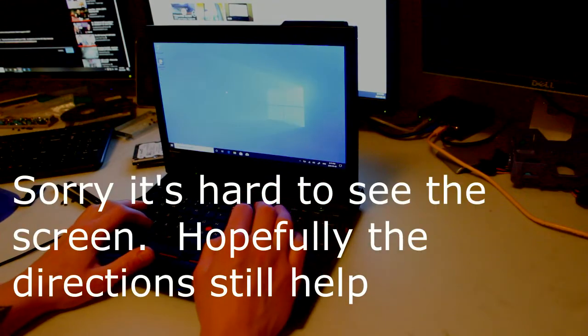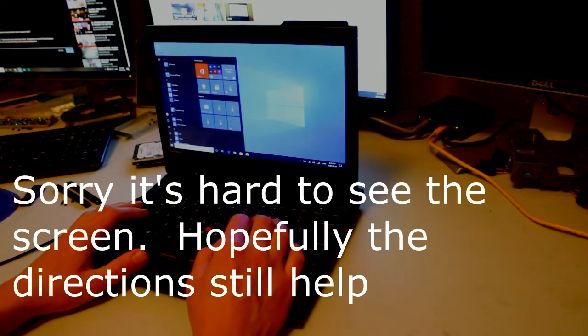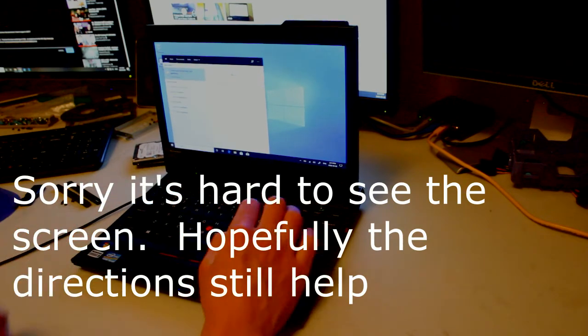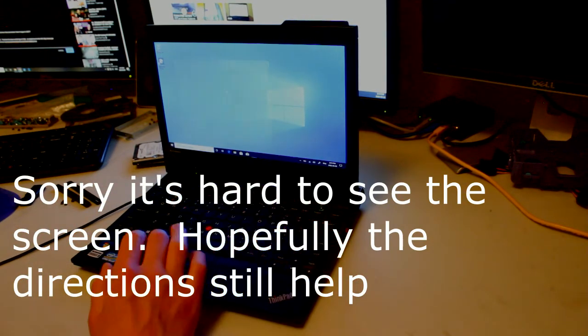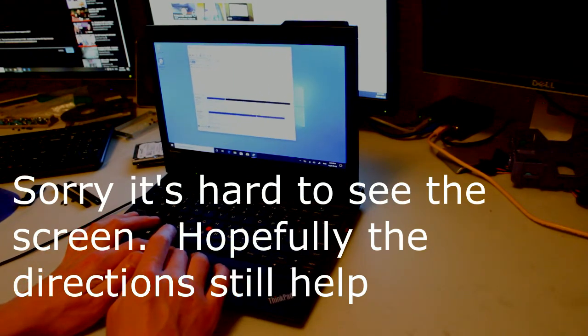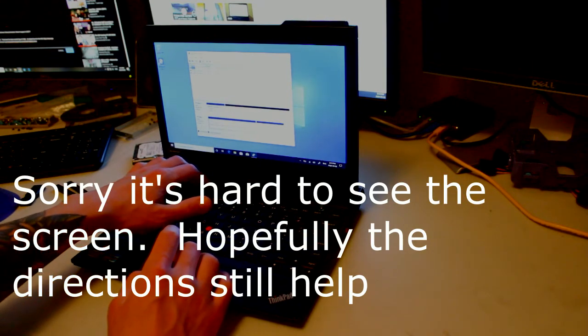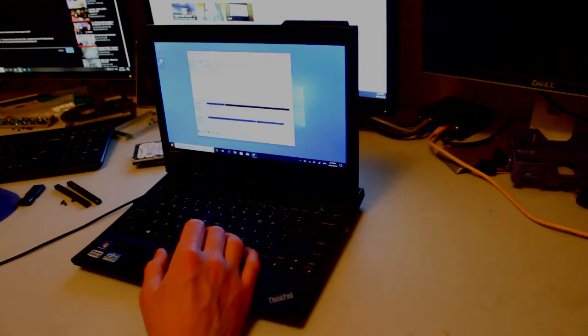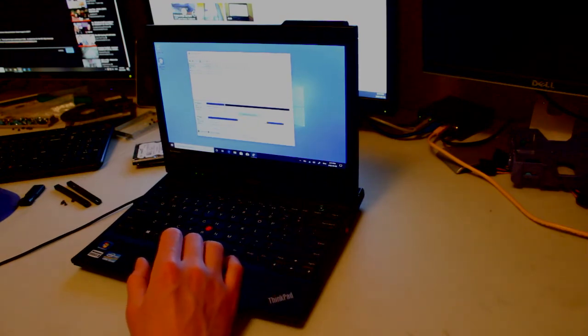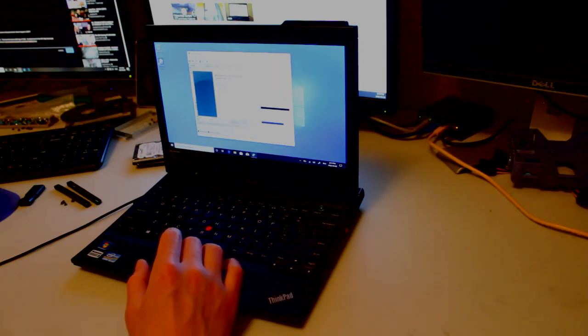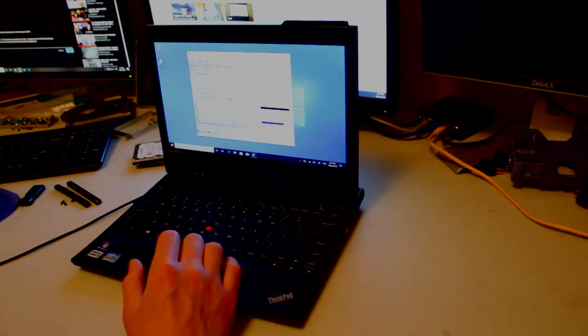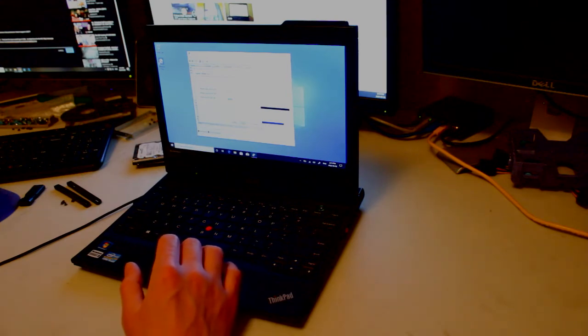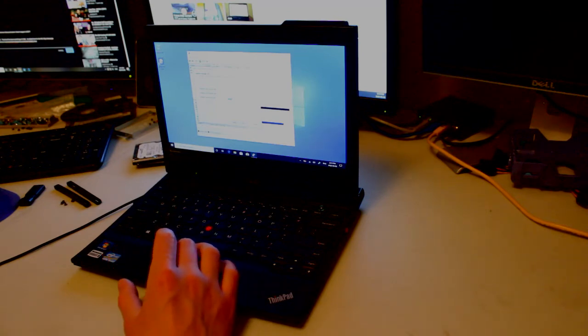So you hit the Windows key and type partition, and you click on the one that says Create and Format Hard Disk Partitions. We know from earlier, from hitting the ThinkCenter button up here at startup, that our other hard drive was detected. So we want to right-click the black area here, right by disk zero. Click New Simple Volume. Hit Next. It should default to the max amount of space that you can put on to this partition, which is pretty well the whole drive. So we'll just hit Next.